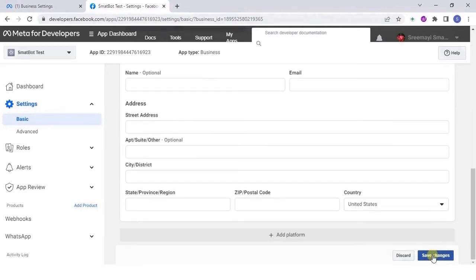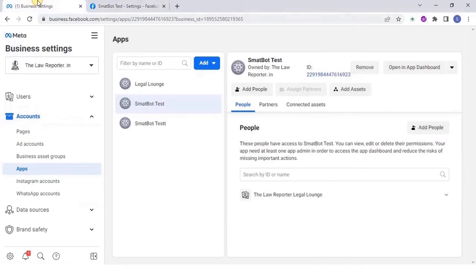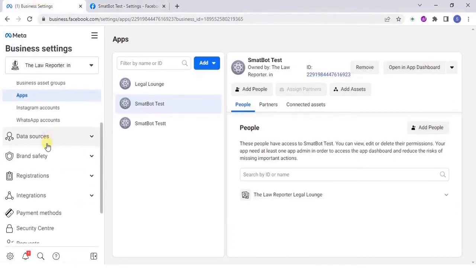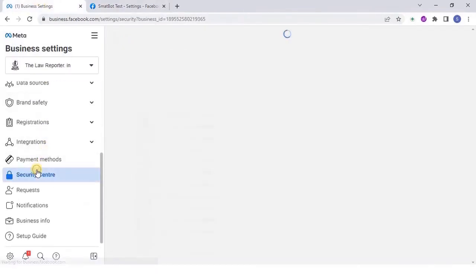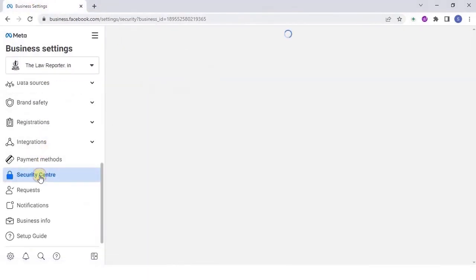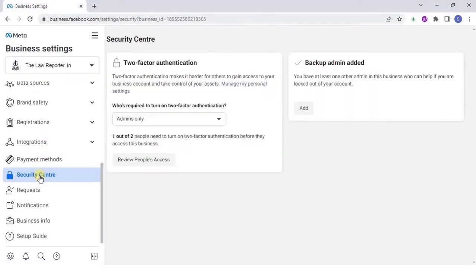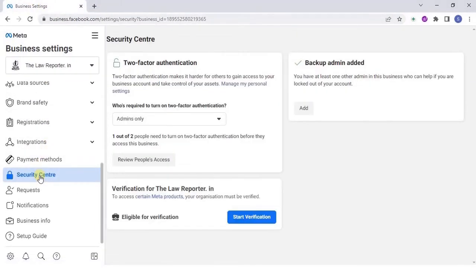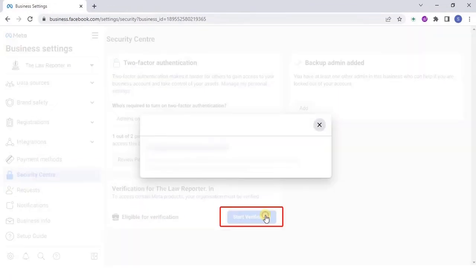Now go to business.facebook.com. Go to the Security Center. Check if the Start Verification button is enabled. If yes, click on it.